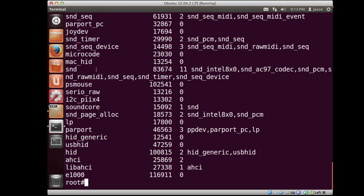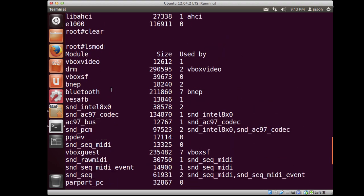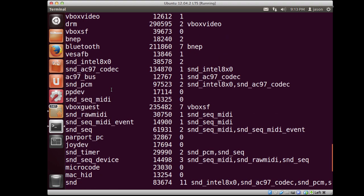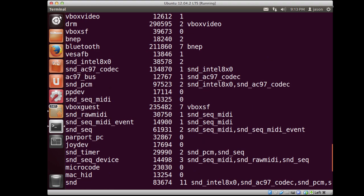So if I type lsmod, you'll see a whole number of items that are listed here. And if we scroll down, it kind of lists the name of each one of these drivers. And then you'll notice over on the right hand side, it gives you information on any of the drivers that have dependencies.